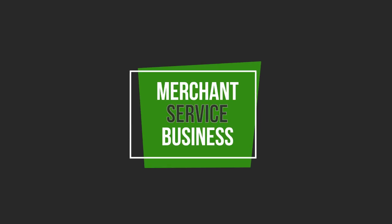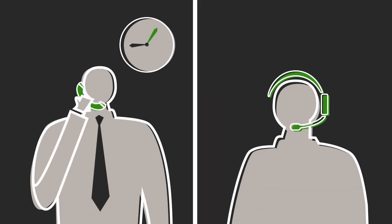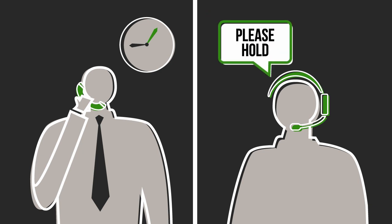Notice how service is missing from the merchant service business. Say you need a problem solved right away, but you're put on hold, then forgotten.